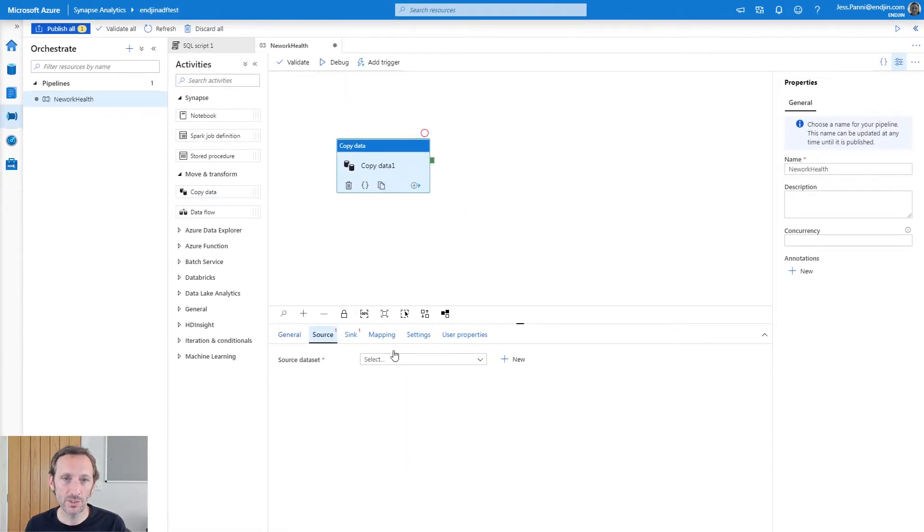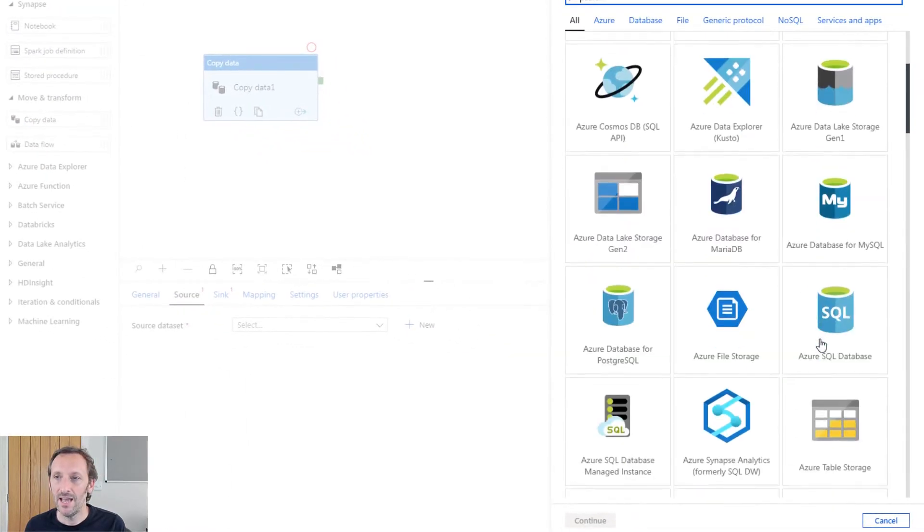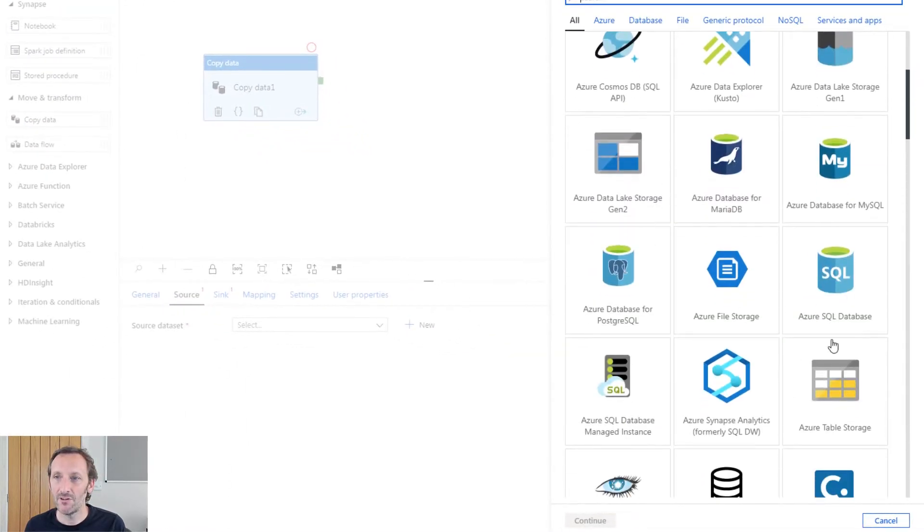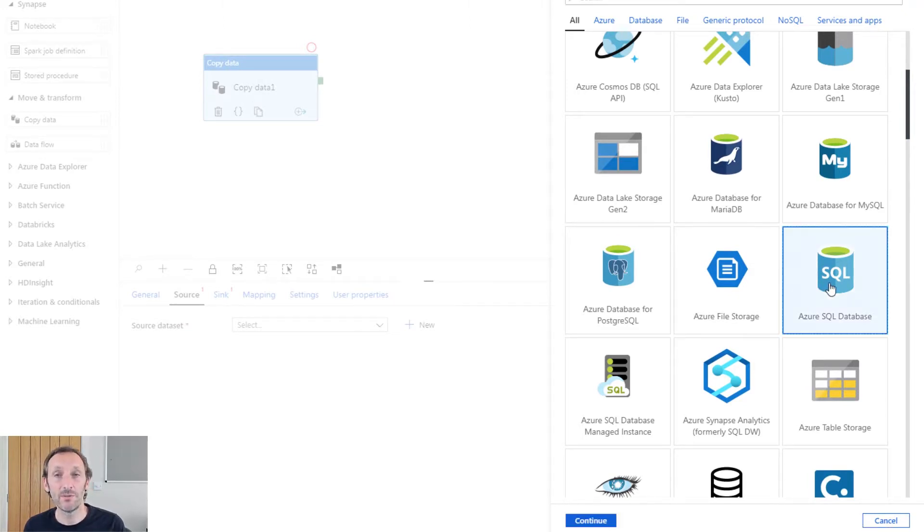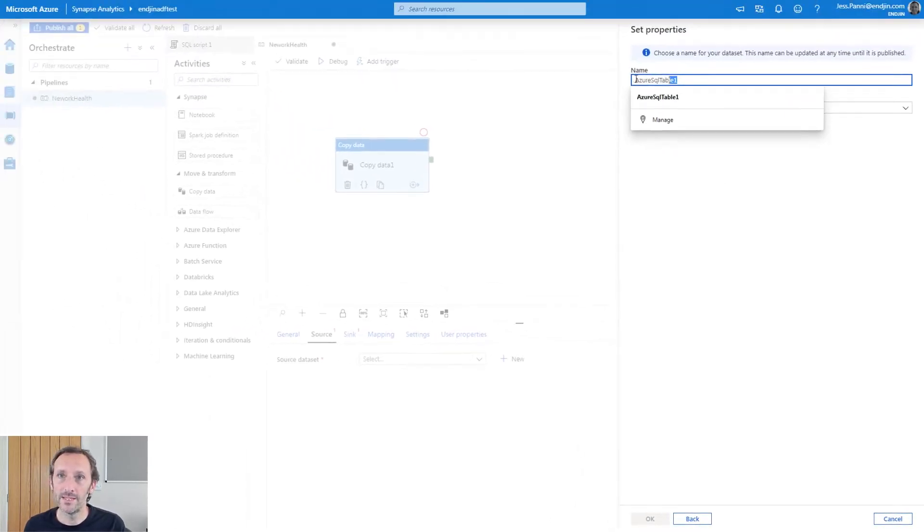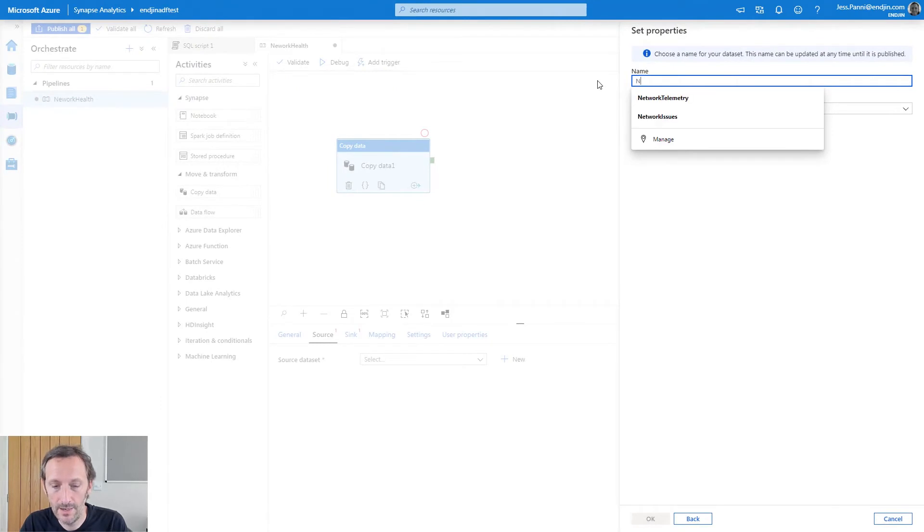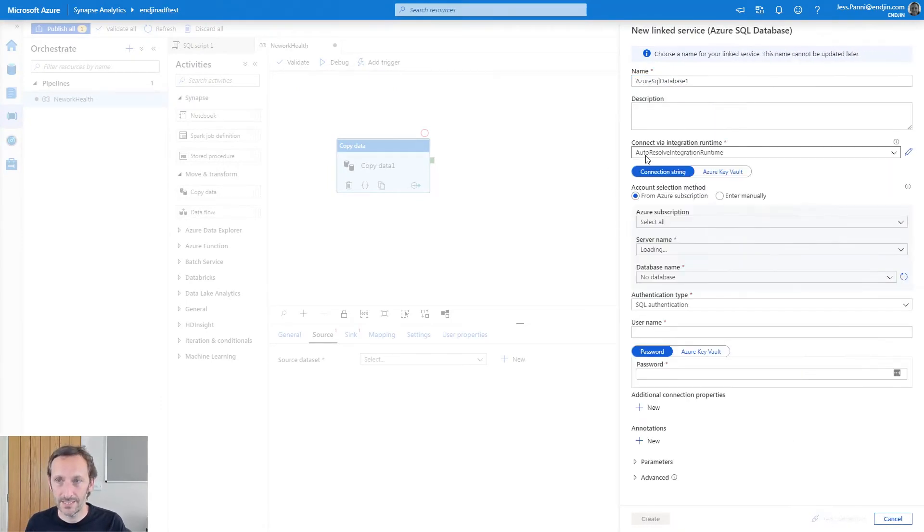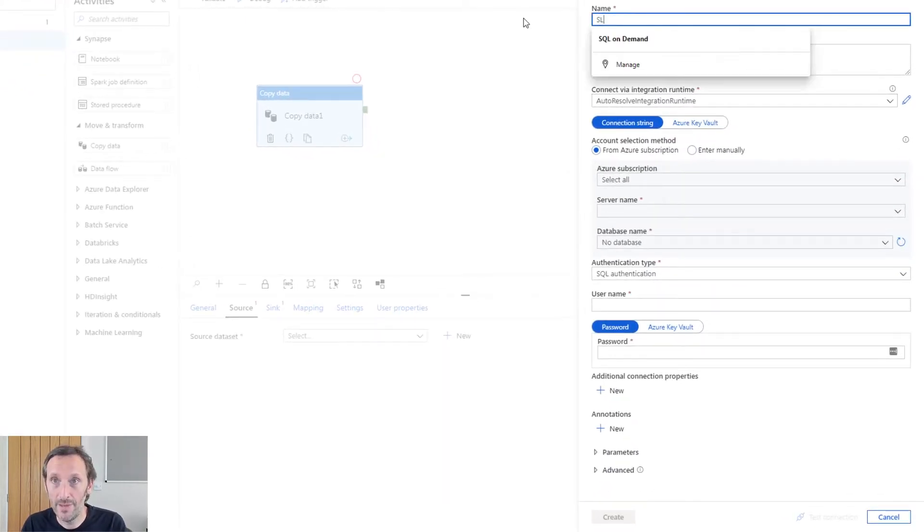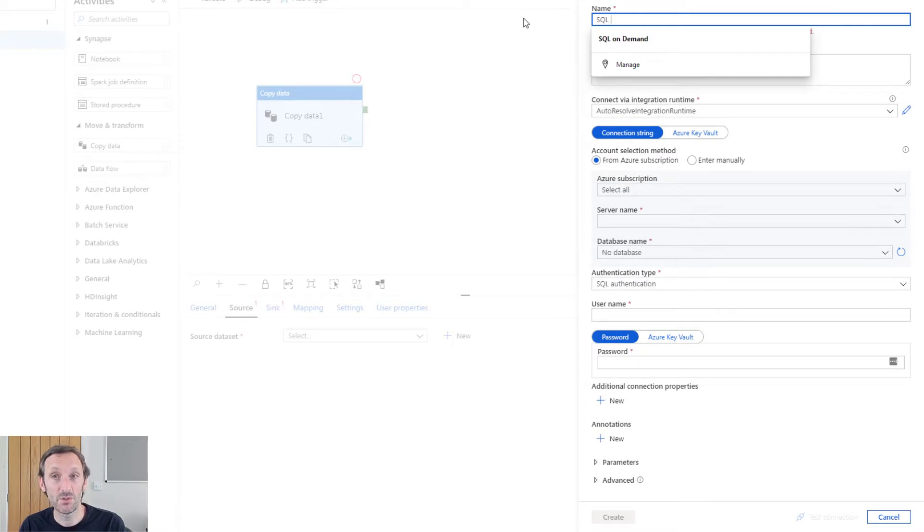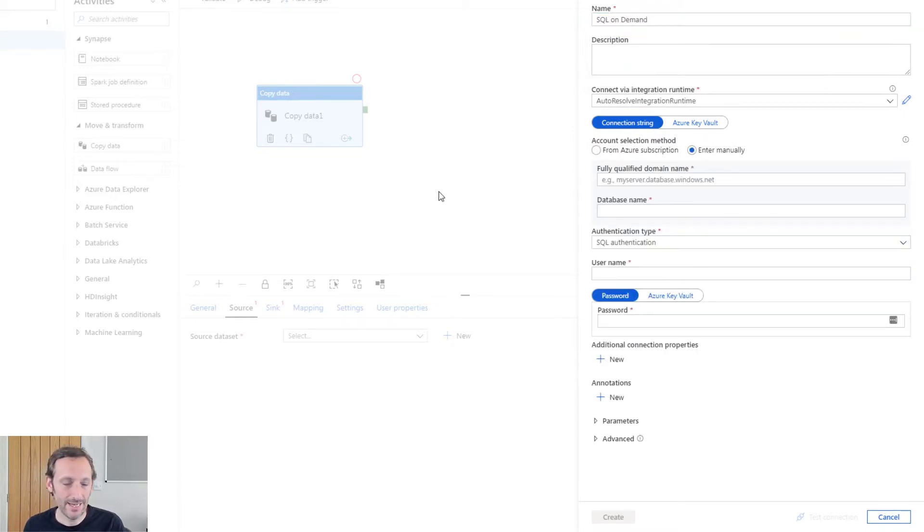If I go to source, I'm going to create a new dataset. And rather cheekily, I can select this Azure SQL database. As I said before, we're treating SQL on demand as if it was just any other SQL database. I'm going to call this network telemetry, and I am going to create a new linked service. So this linked service needs to be a linked service that points to our SQL on demand instance. So let's call that SQL on demand. I'm going to enter the details manually.